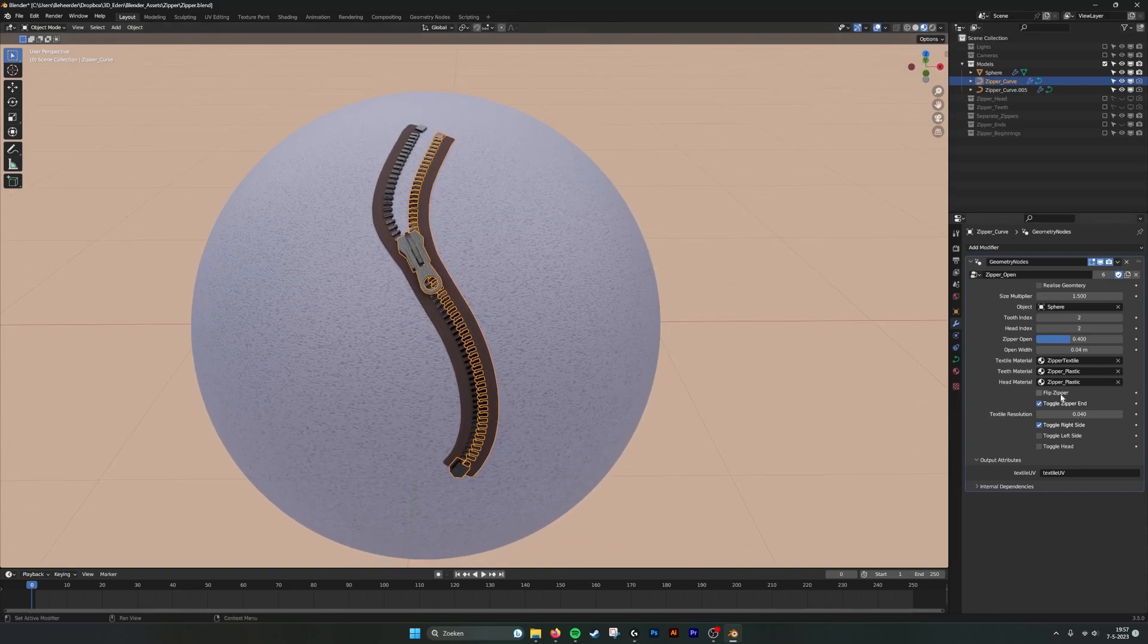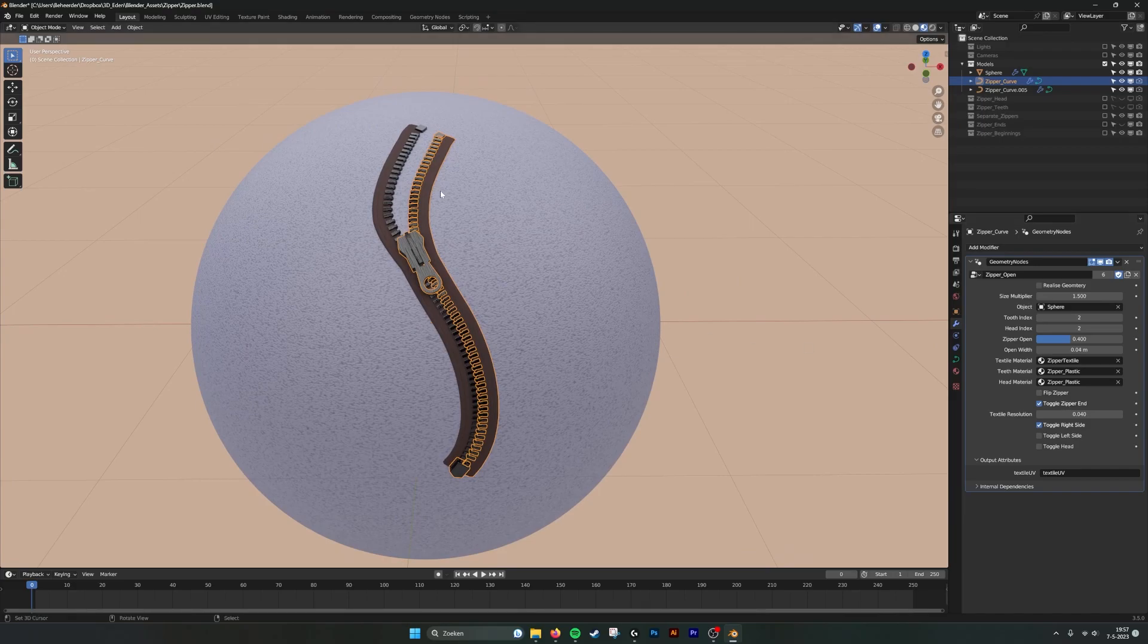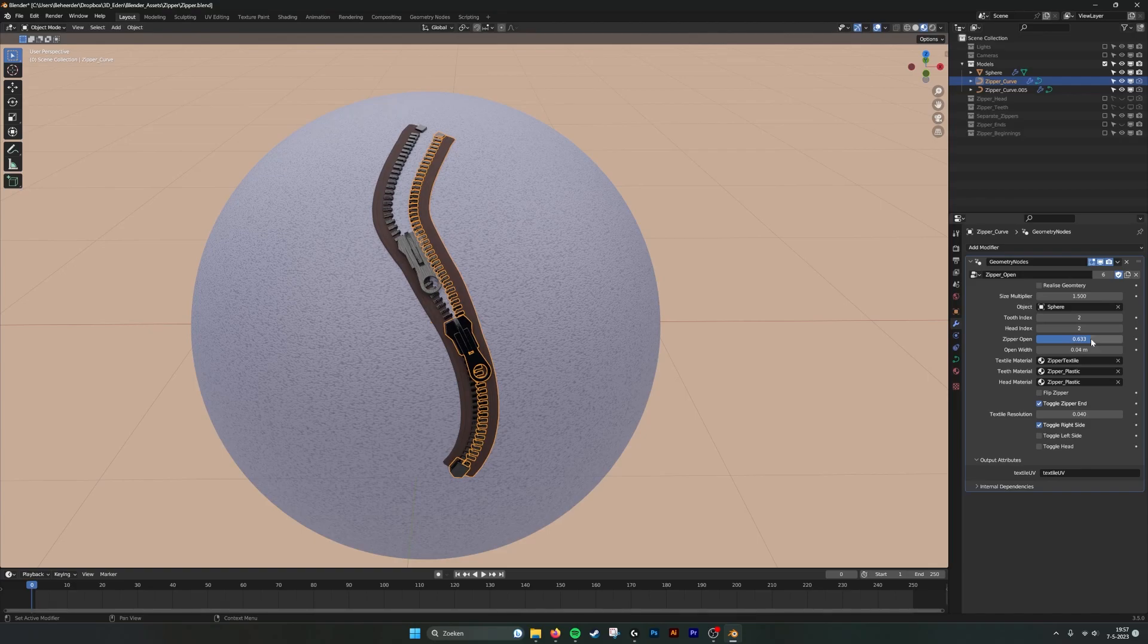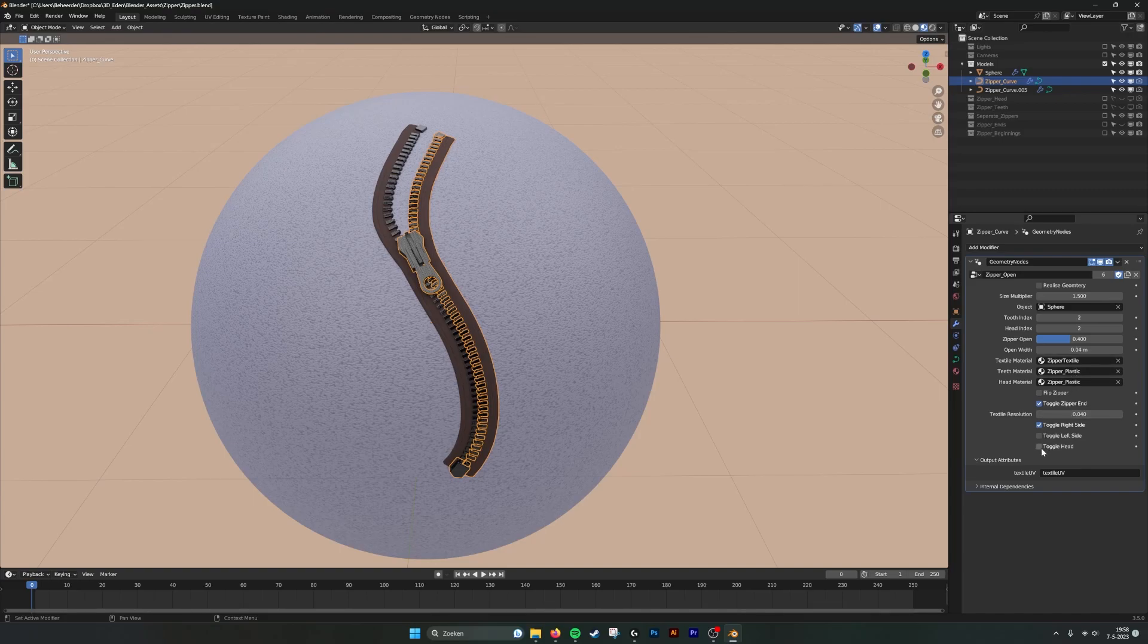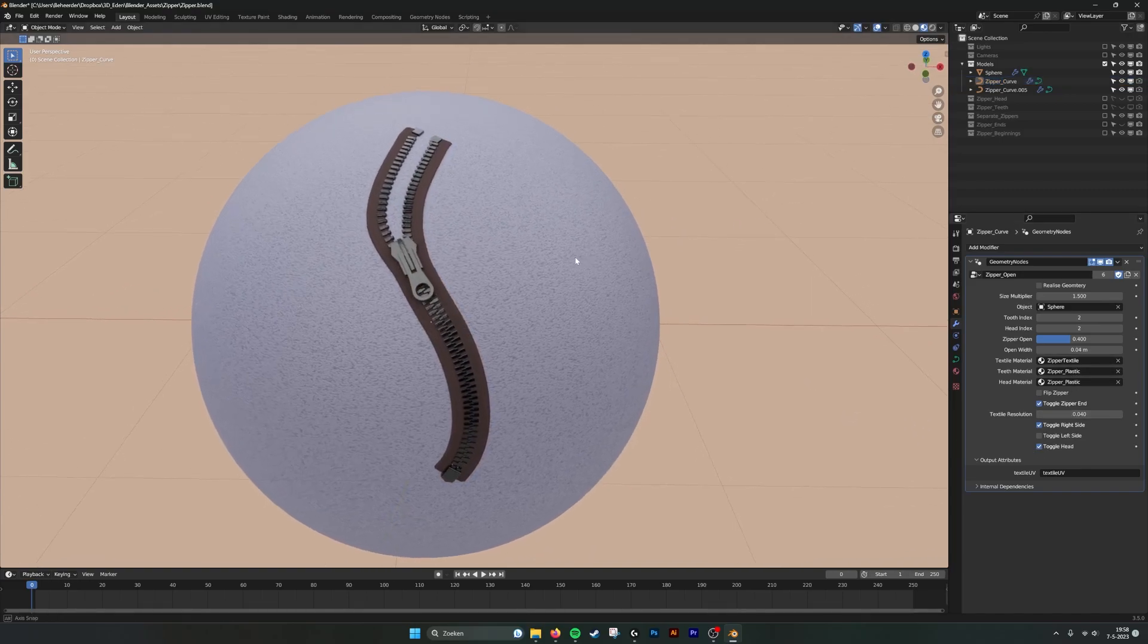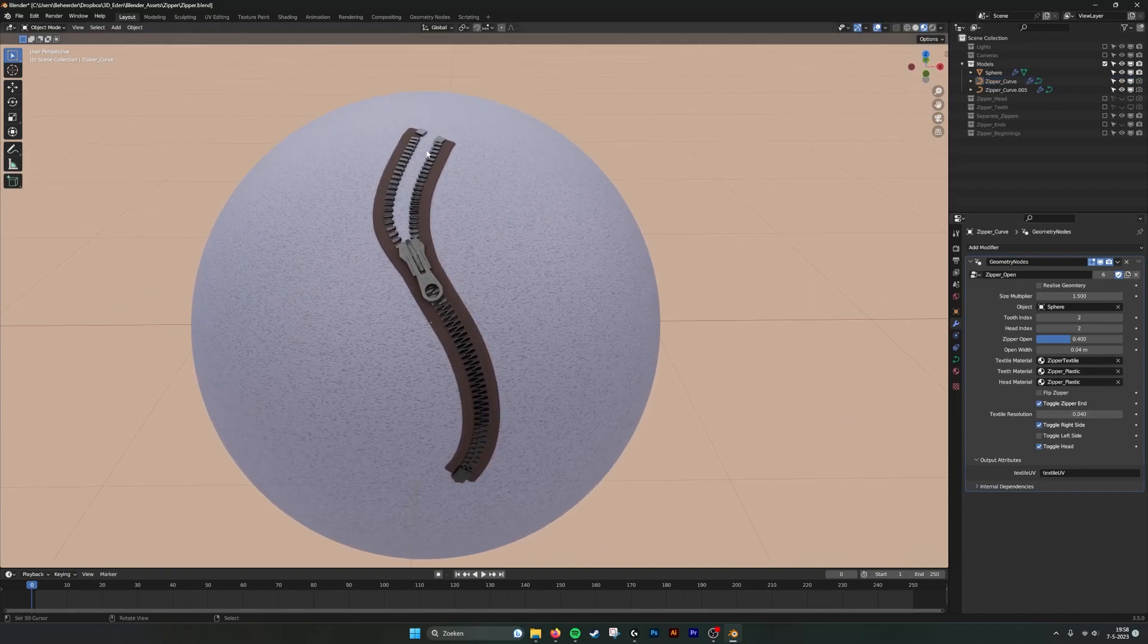And then for one, because if I open one up more you see that there are two zipper heads. So if I turn that back and I toggle the zipper head, now there's only one zipper head.